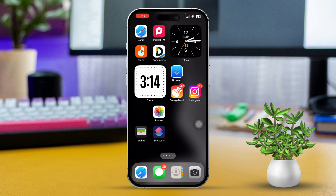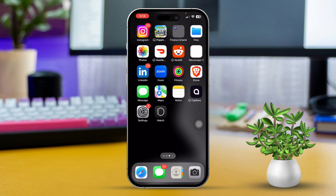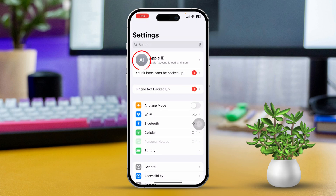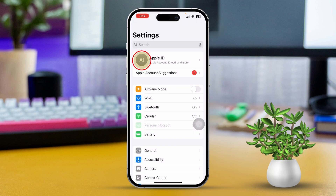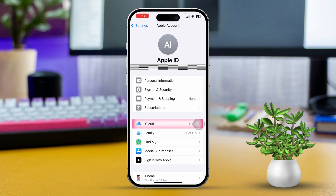Solution 1: Sync iCloud with the calendar app. First, open the Settings app on your iPhone. Next, tap on your Apple ID at the top of the screen. Scroll down and select iCloud.